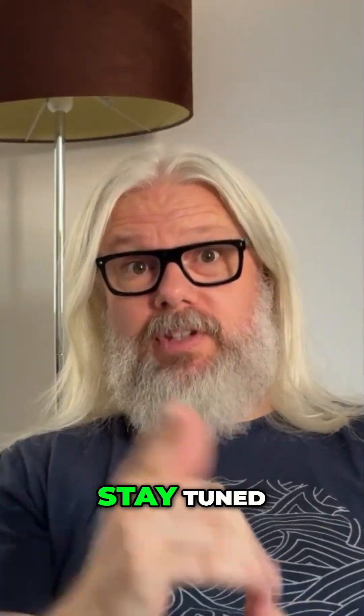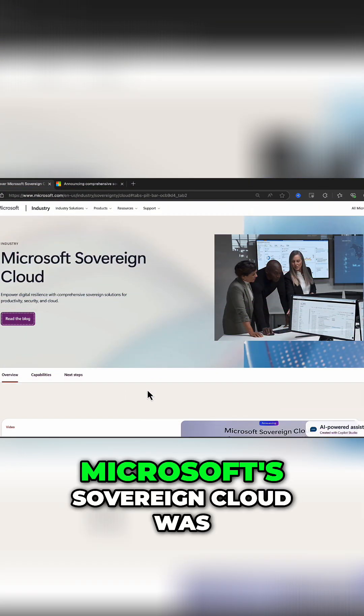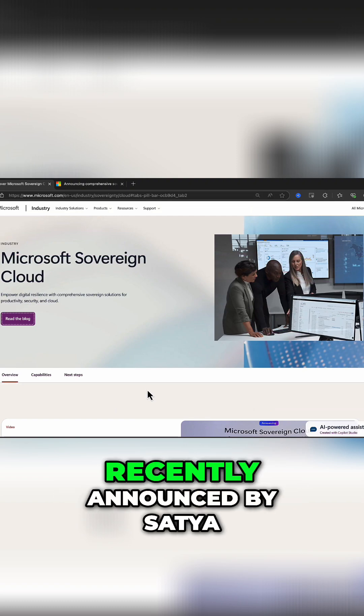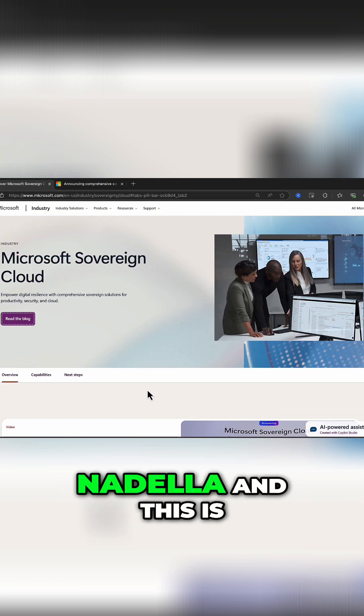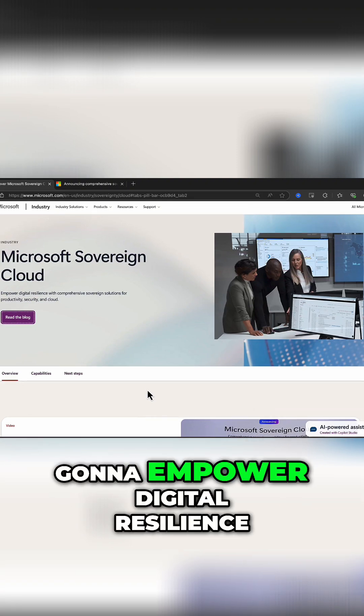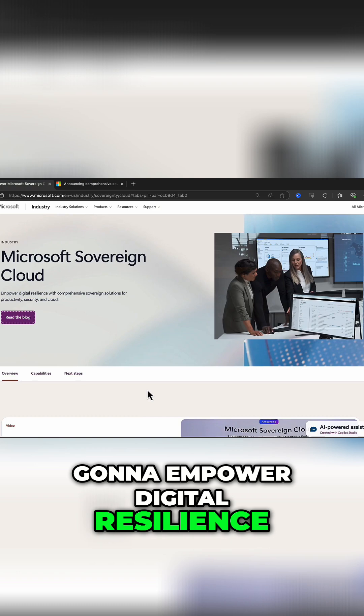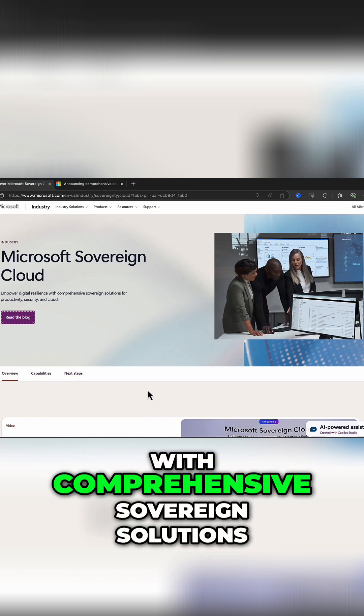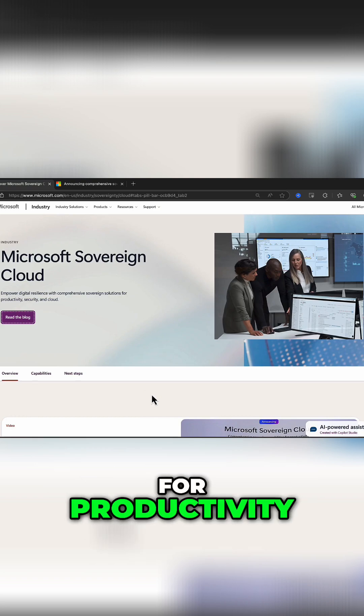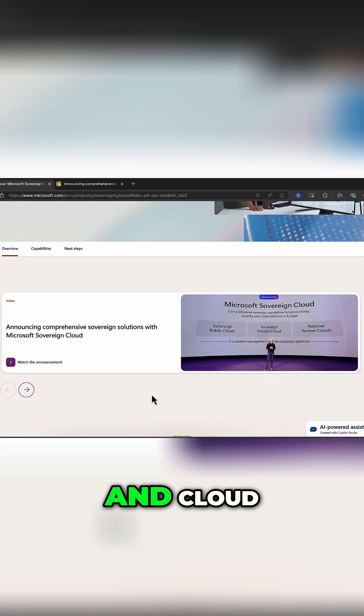Want to find out what it's all about? Stay tuned. Microsoft Sovereign Cloud was recently announced by Satya Nadella, and this is going to empower digital resilience with comprehensive sovereign solutions for productivity, security, and cloud.